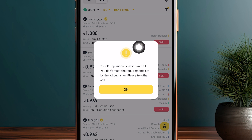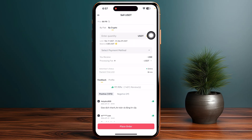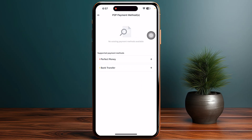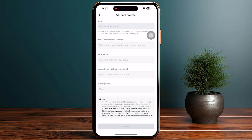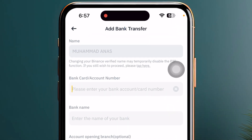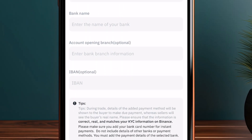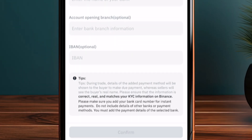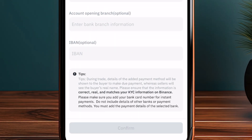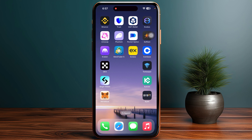If you see a particular error, you can simply go with any other seller and click on select payment method, then click on bank transfer. You will need to enter the card number or name, bank name, your account opening branch, and your IBAN, then click confirm at the bottom of your screen.